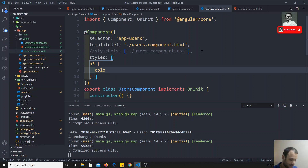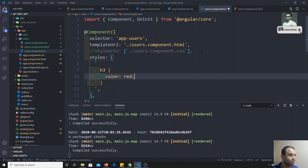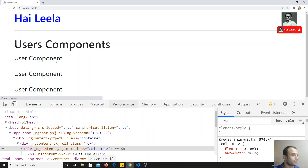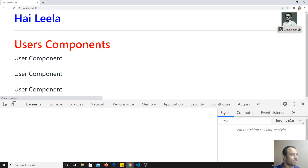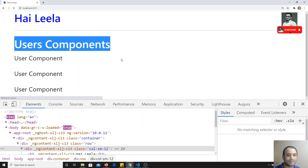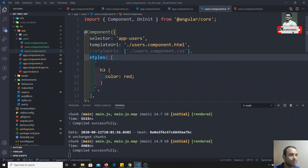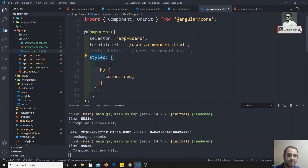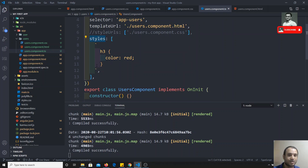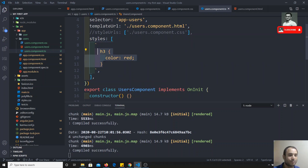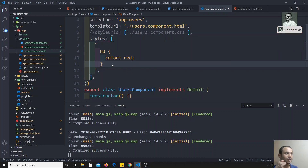Inside the backtick string I will write: h3 { color: red; }. Remember, I am writing this in users.component.ts, so the users component H3 will change to red color. This is how we can use styleUrls for an external file or use the 'styles' array with a backtick to write inline styles.